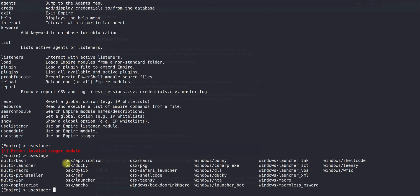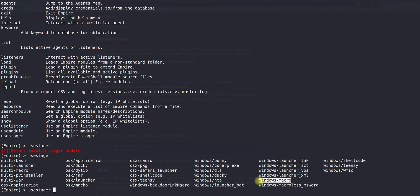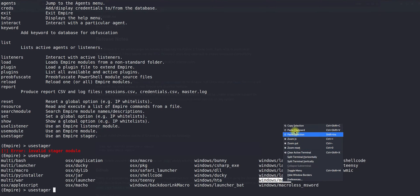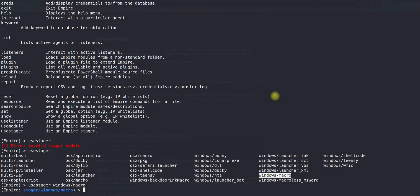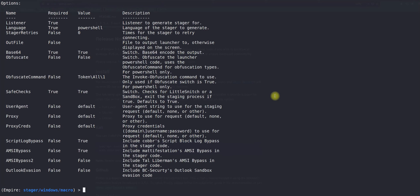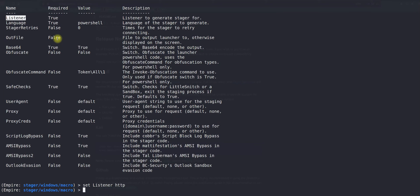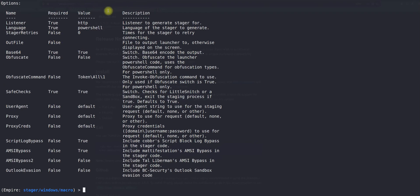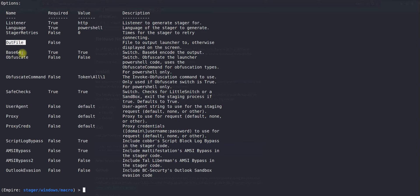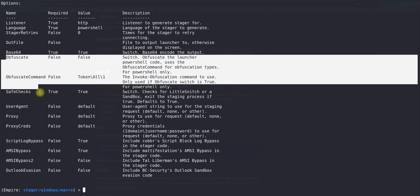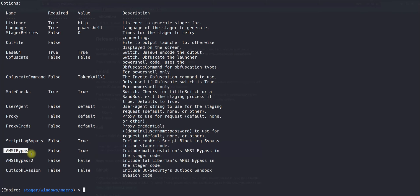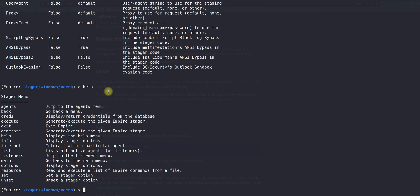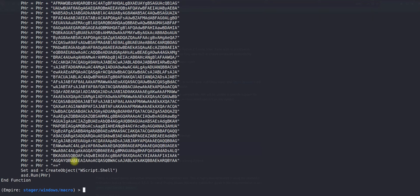You have multi-stager, stager for Mac, stager for Windows. Here I am going to use the stager for Windows. In those cases, I will be using Windows macro. There's another option they've added, Windows macro-less. I have to specify the listener - set listener HTTP, which I gave the name. The language is PowerShell. I will just type help again to understand what I can do now.